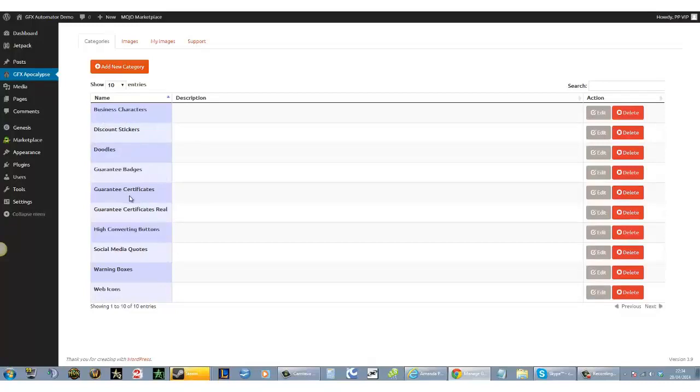The categories are self-explanatory: business characters, discount stickers, doodles, guarantee badges, and so forth. You can add a new category. This is where it's really cool.